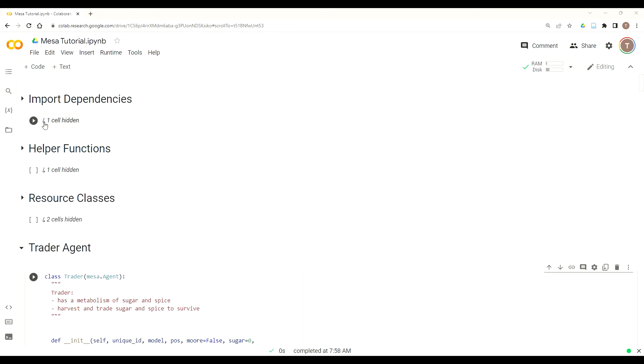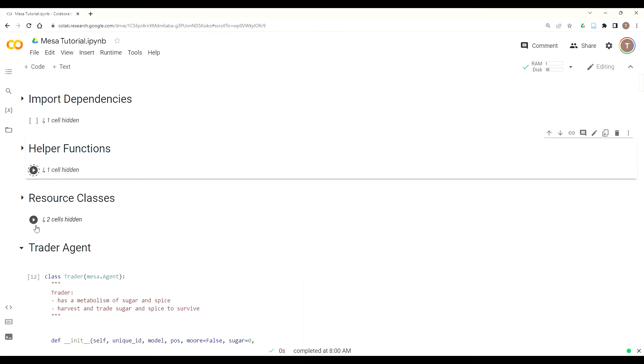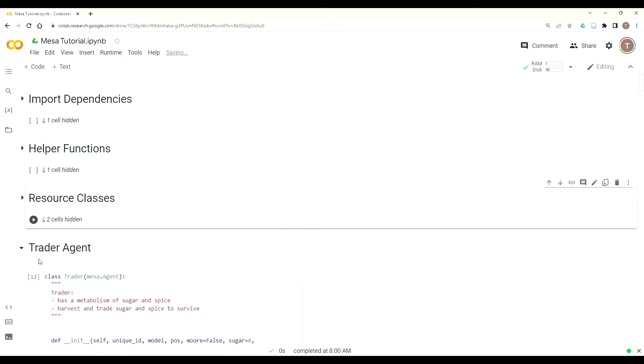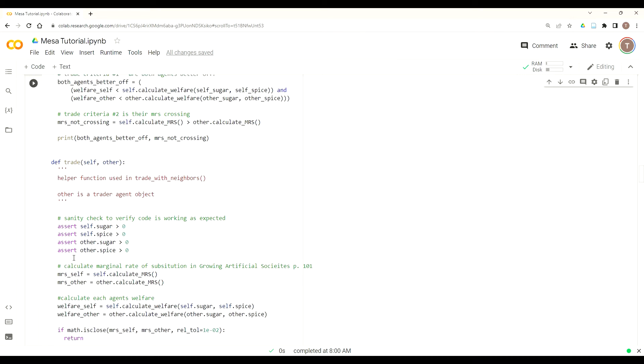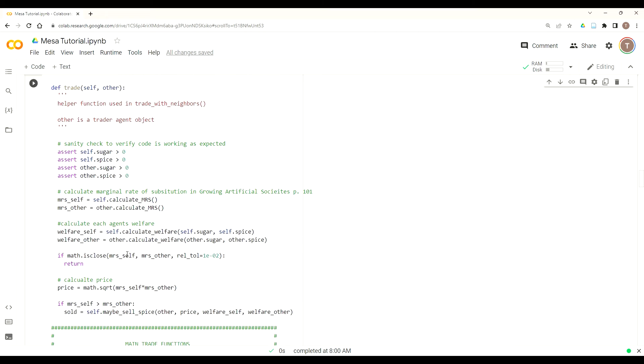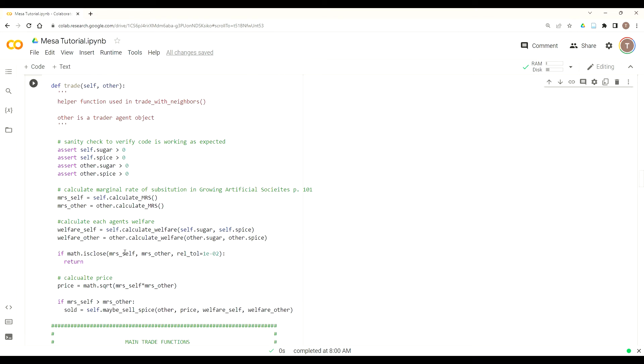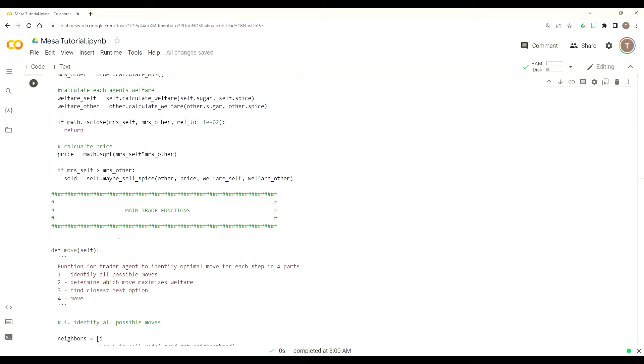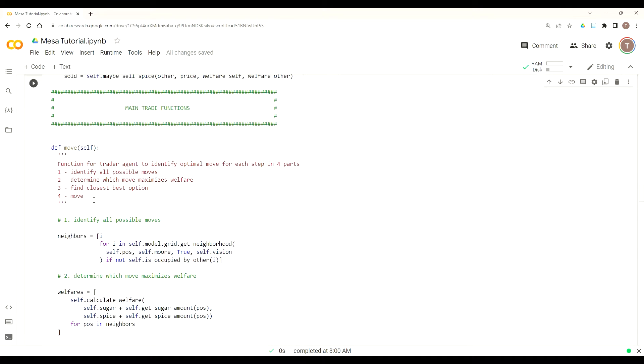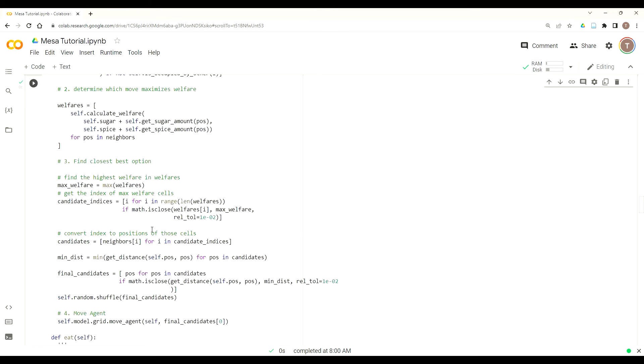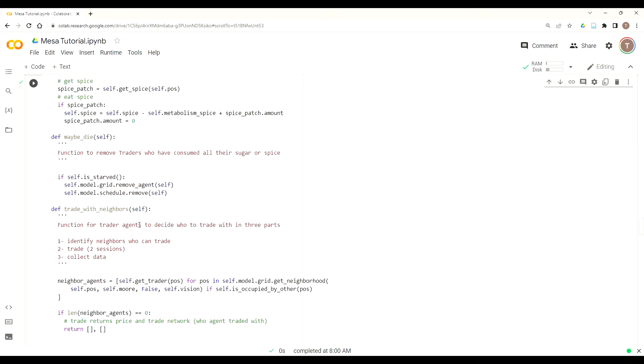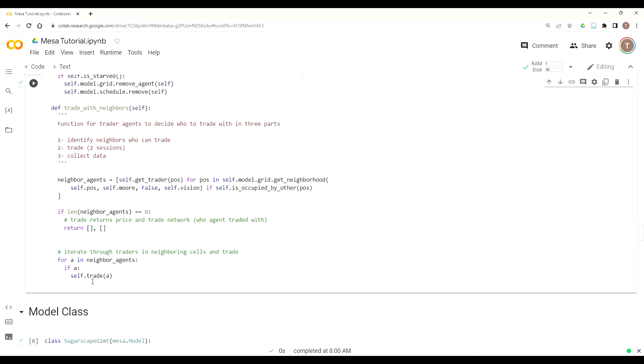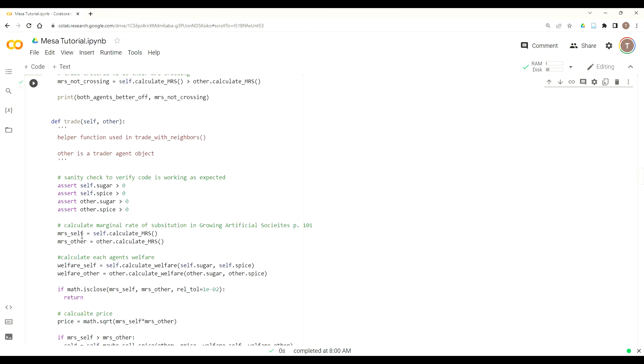So let's get started. First, you do want to make sure you've got your Google Colab or other IDE up and running, and that your model is working, and it should be producing a series of true and false statements. Those true and false statements tell us whether or not the trade criteria is met. Remember we call from trade with neighbors a couple actions here where we determine our neighbor agents, then call the trade function.